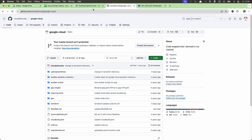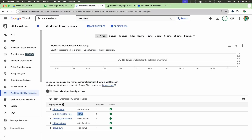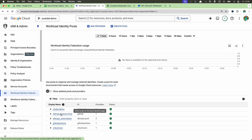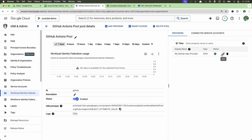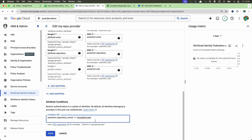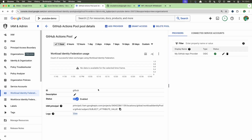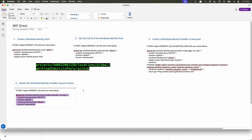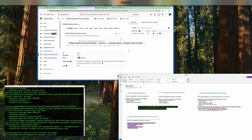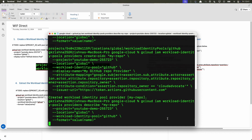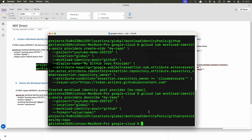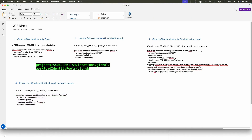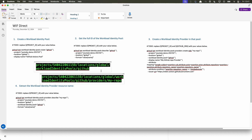Now if I go back to Workload Identity Federation and refresh the screen, there is a provider. Click on it and you'll see the provider on the right-hand side; clicking Edit shows the attributes. You can also add a branch name as an attribute condition if needed. The next important thing is to extract the resource name of the provider. Copy it and paste it somewhere — we now have two names: one for the pool and one for the provider.